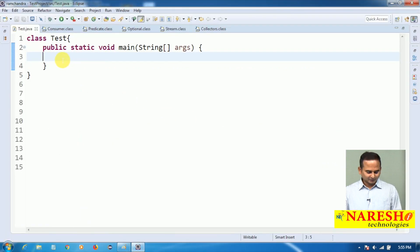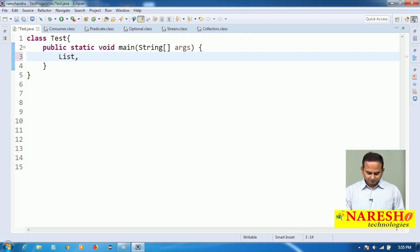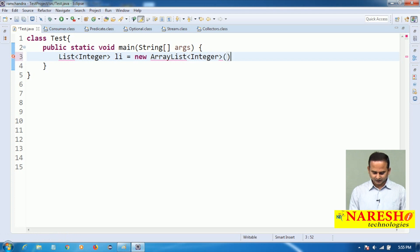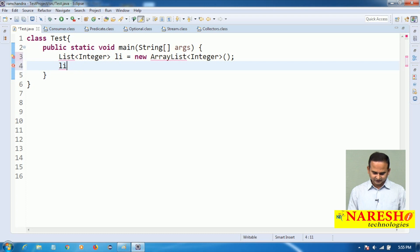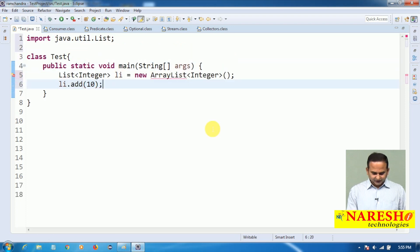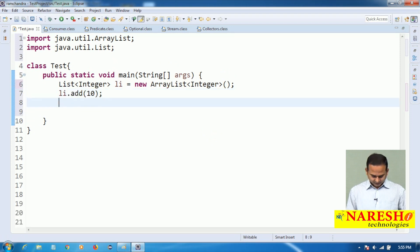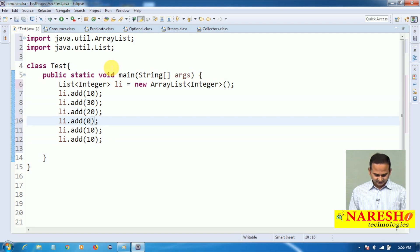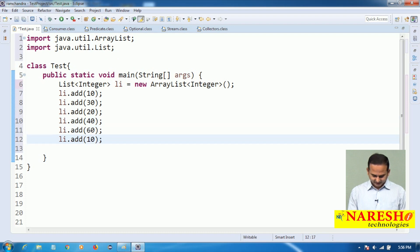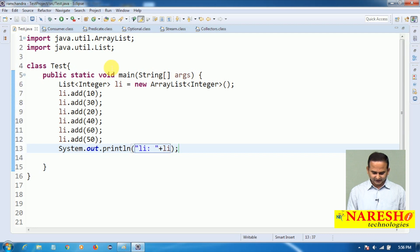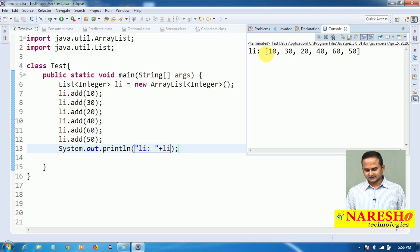Let me show you this diagrammatic representation programmatically. I have one list object which contains integer data — li equal to new ArrayList of Integer. Now li.add — according to the diagram let me take the values: 30, 20, 40, 60, and finally 50. First let me print the list object content — so all the data will be placed in the order 10, 30, and so on.